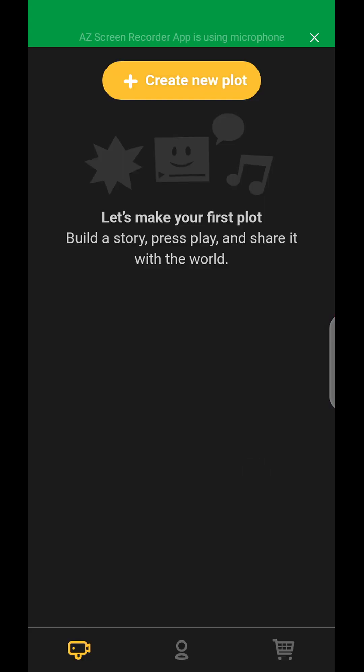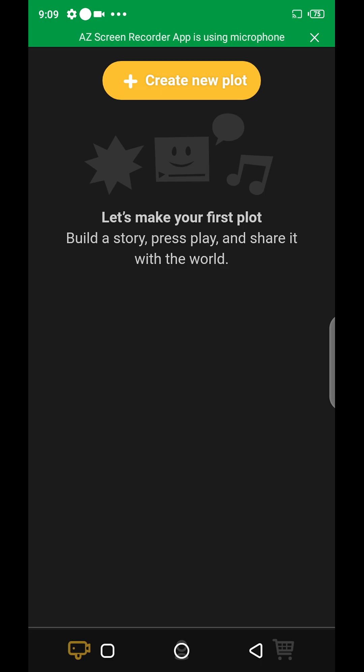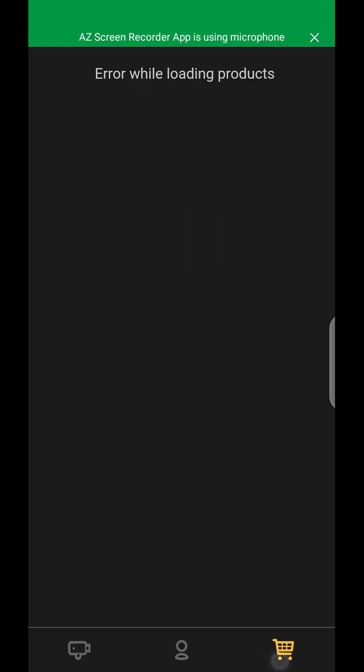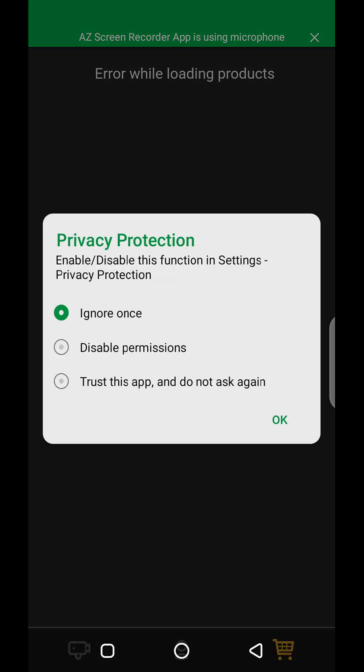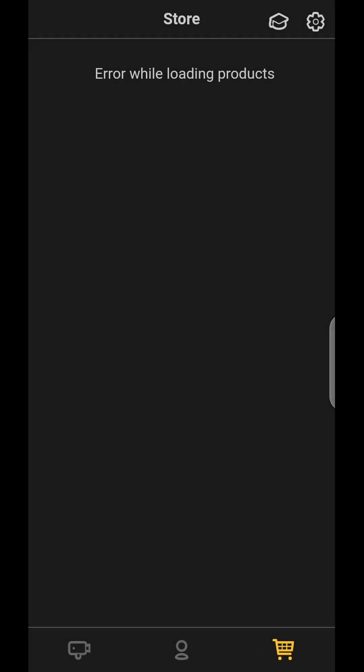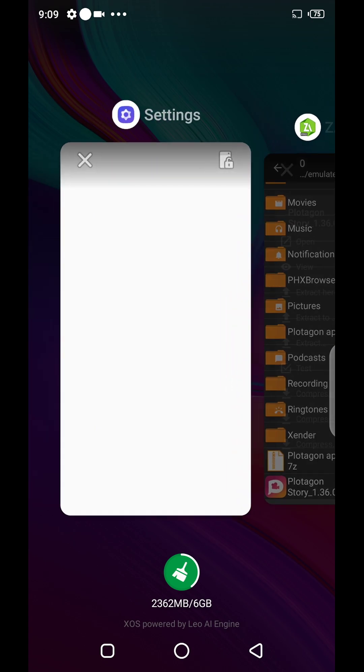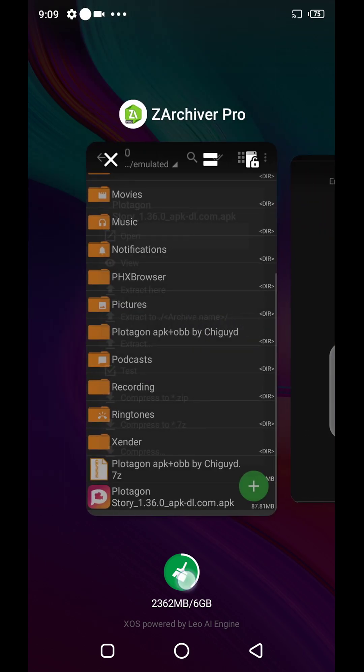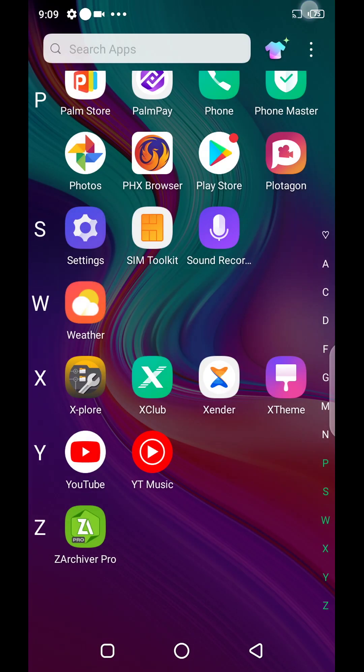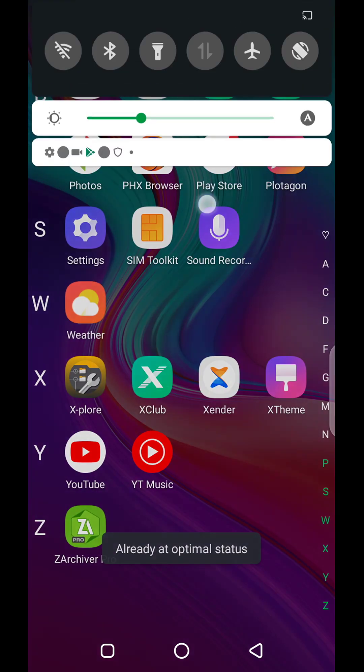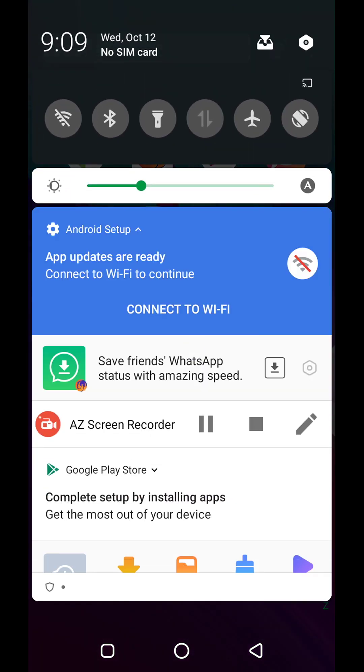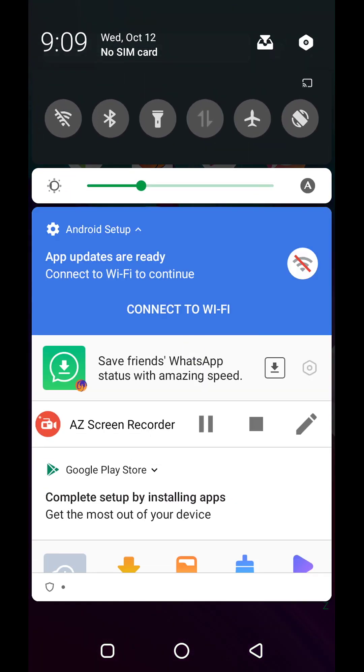So here it is, we are done. This is how to install APK and OBB on your device. See you in another video, goodbye.